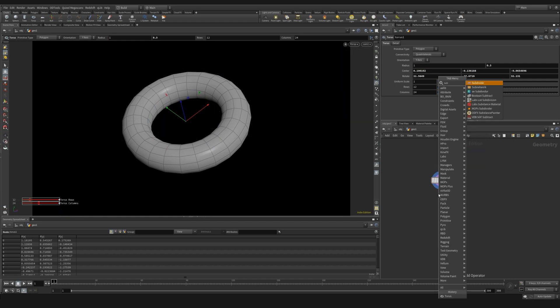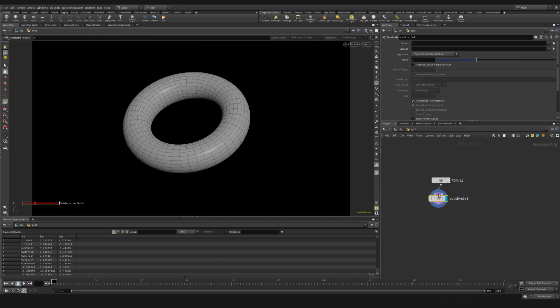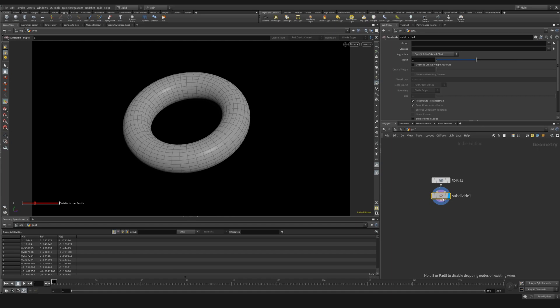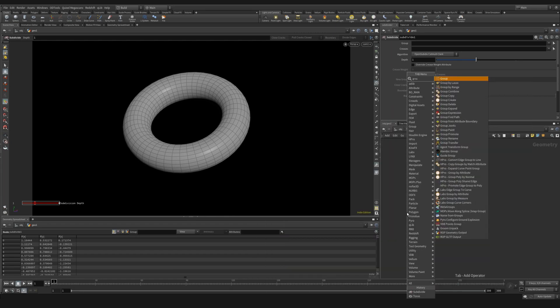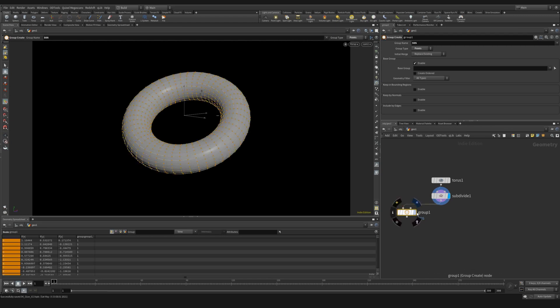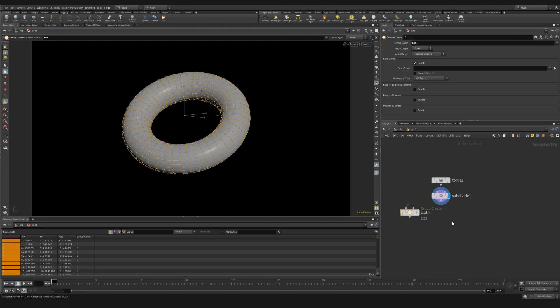We're then going to use a subdivide to subdivide it to give it a few more subdivisions. For now, we'll keep it something low poly so that we can iterate more quickly. We'll then create a group node. We're going to set it to points. And this group is going to be called cloth. We'll use this group later.